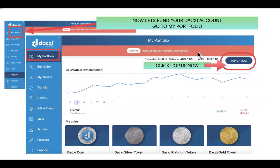From your verification page, go to 'My Portfolio,' which is on the left-hand side. That will take you to the My Portfolio page in your Daxy wallet, and then you're going to click on 'Top Up Now.'